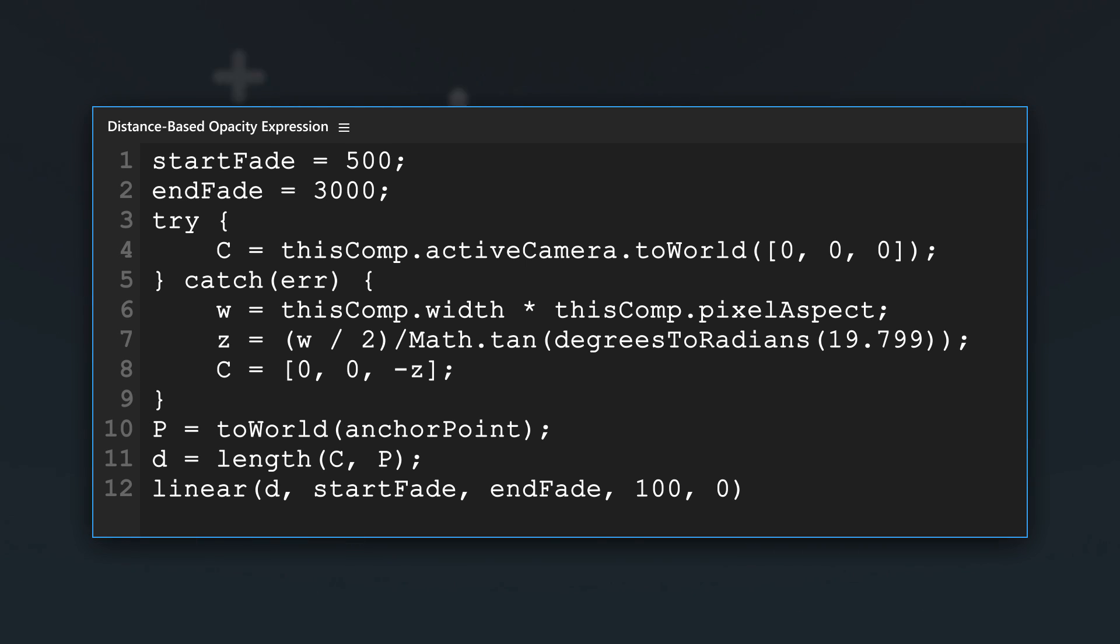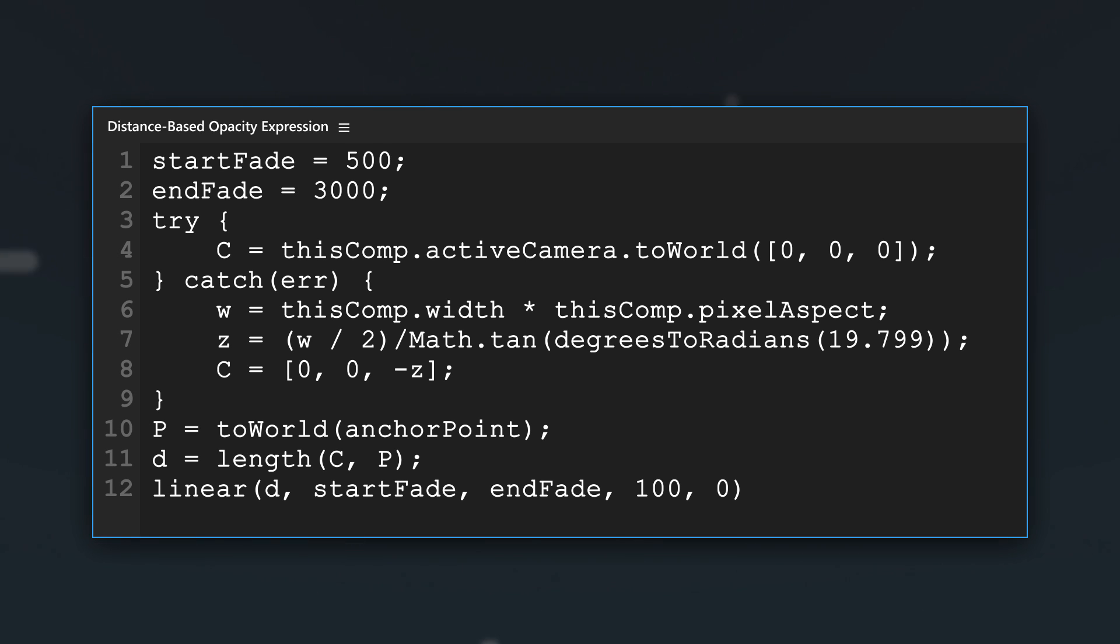This expression automatically fades a layer's opacity based on the layer's distance from the camera. It's useful for flying a camera through a group of 3D layers without having to keyframe each layer's opacity as it passes the camera.